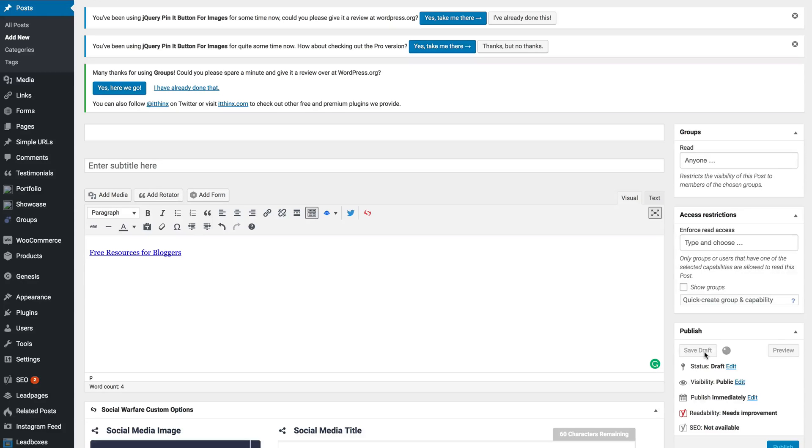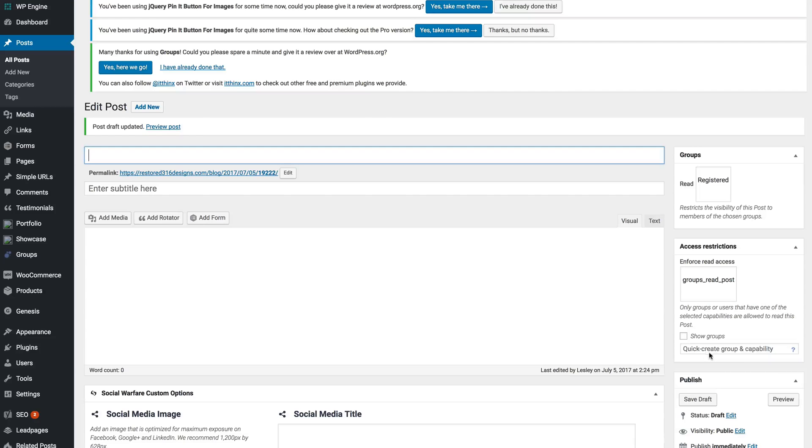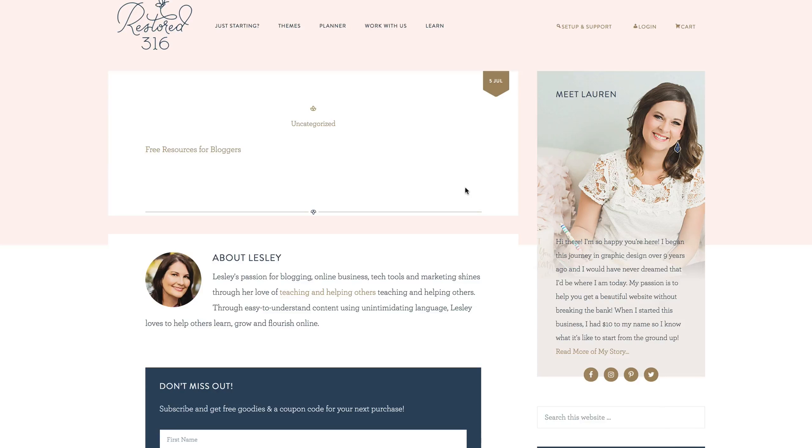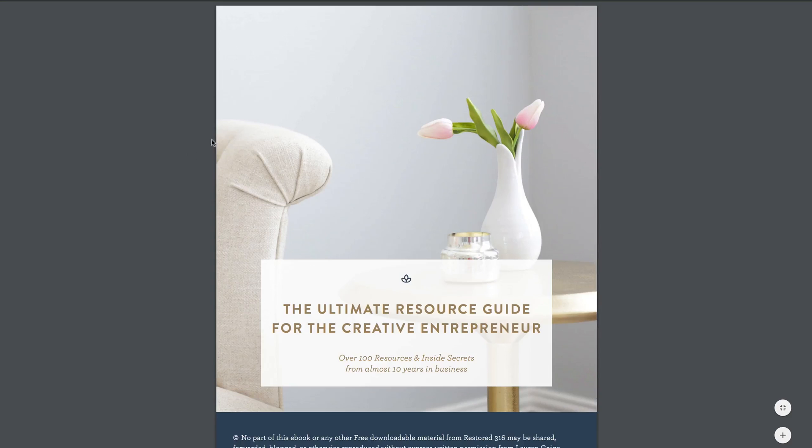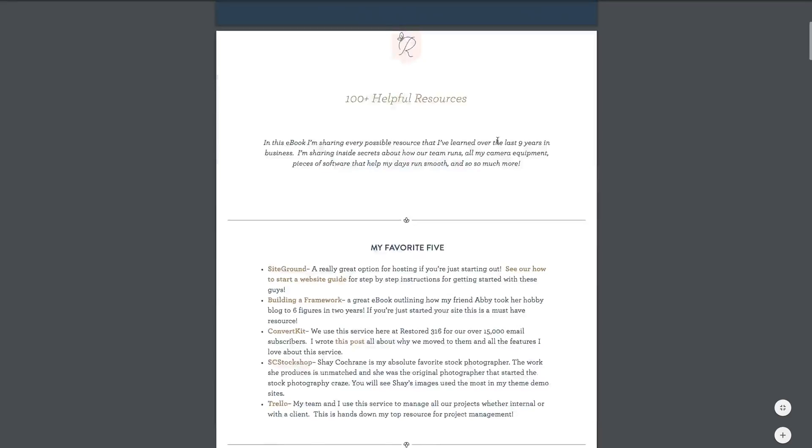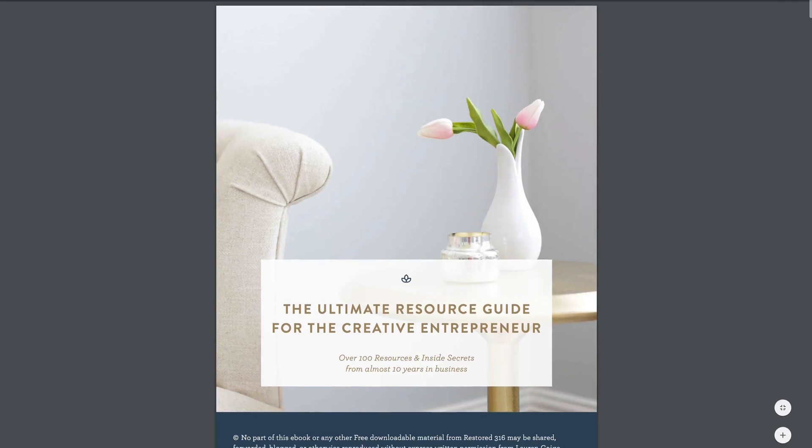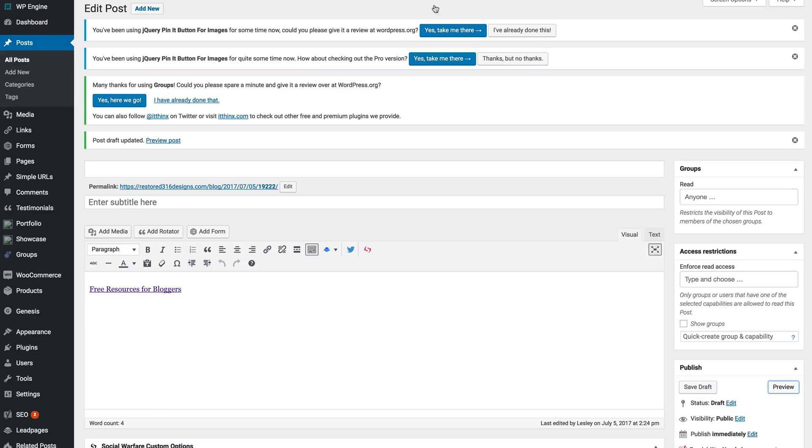We'll just double check it on the preview, so we'll click preview. And when you select free resources hyperlink, you can see that's right there. So that's one way you can upload a PDF and share it on your site.